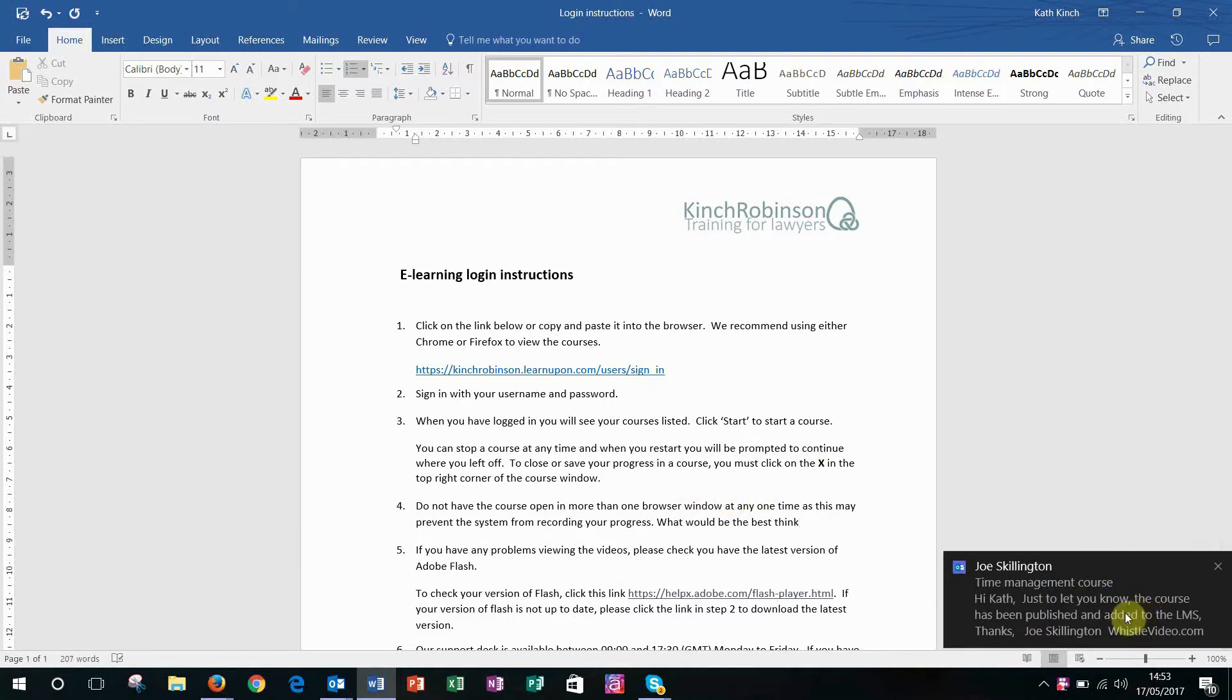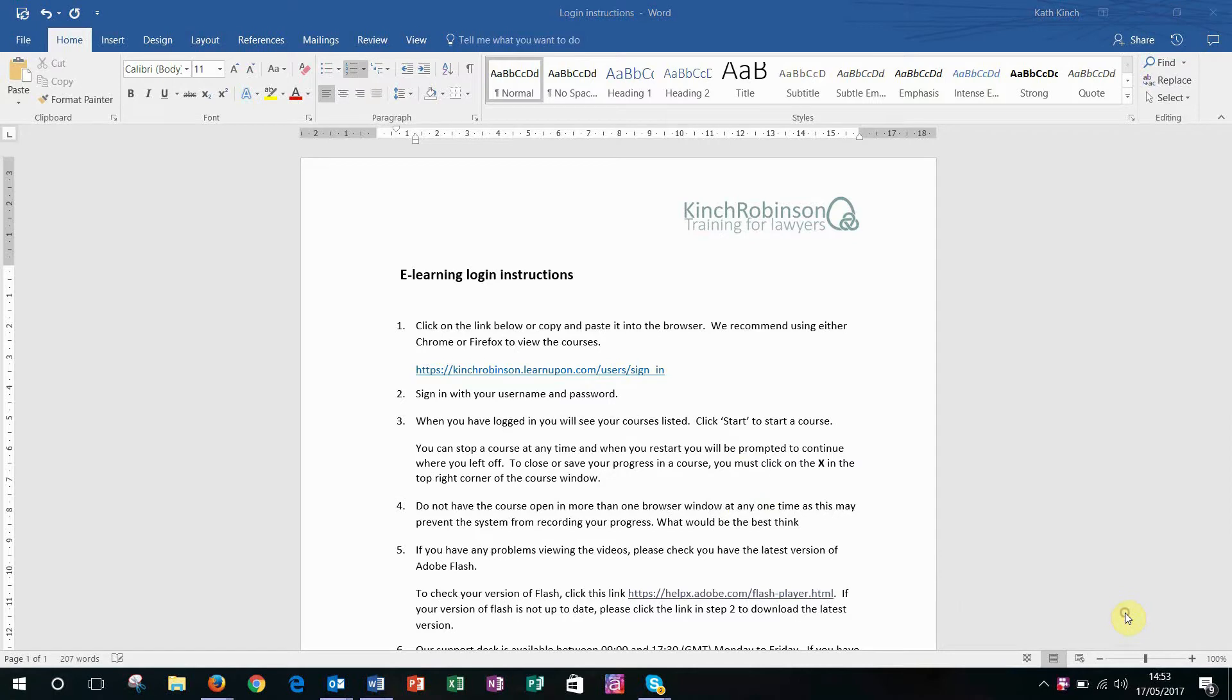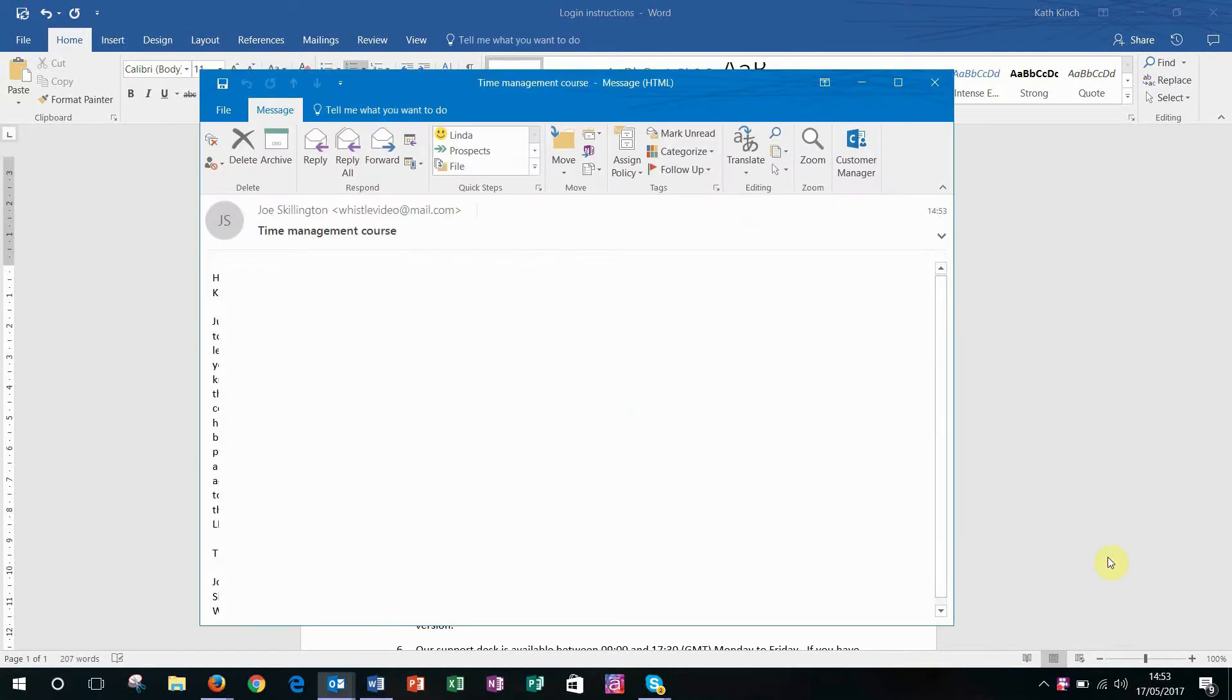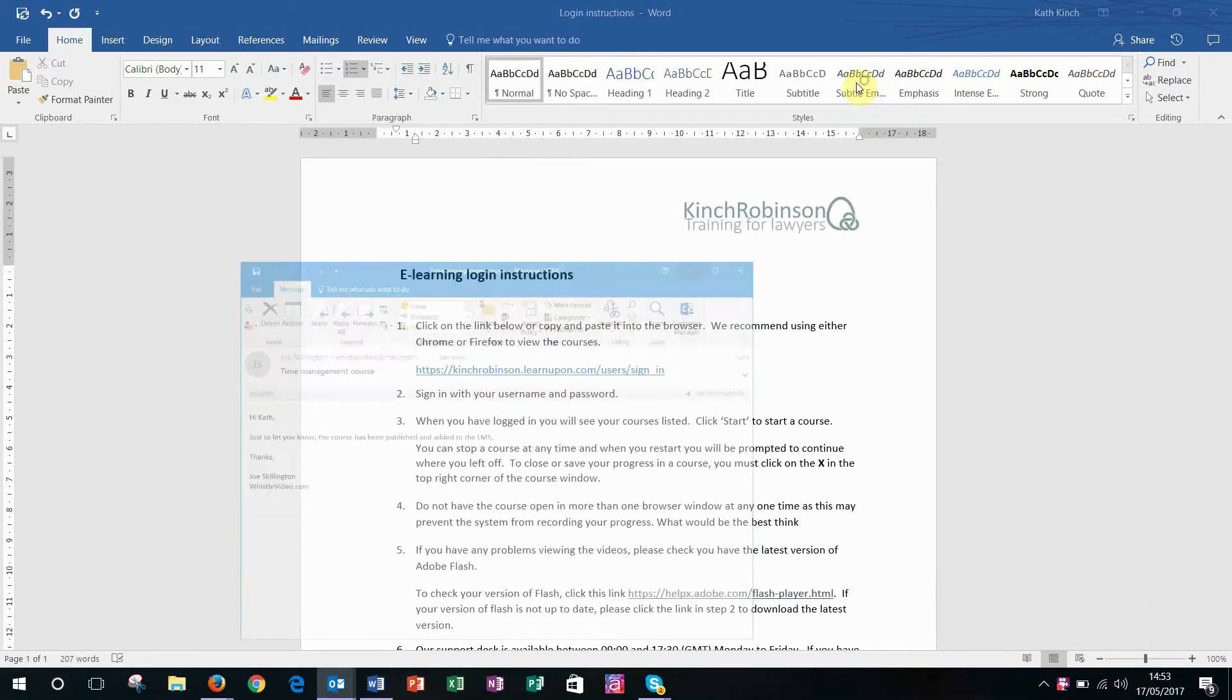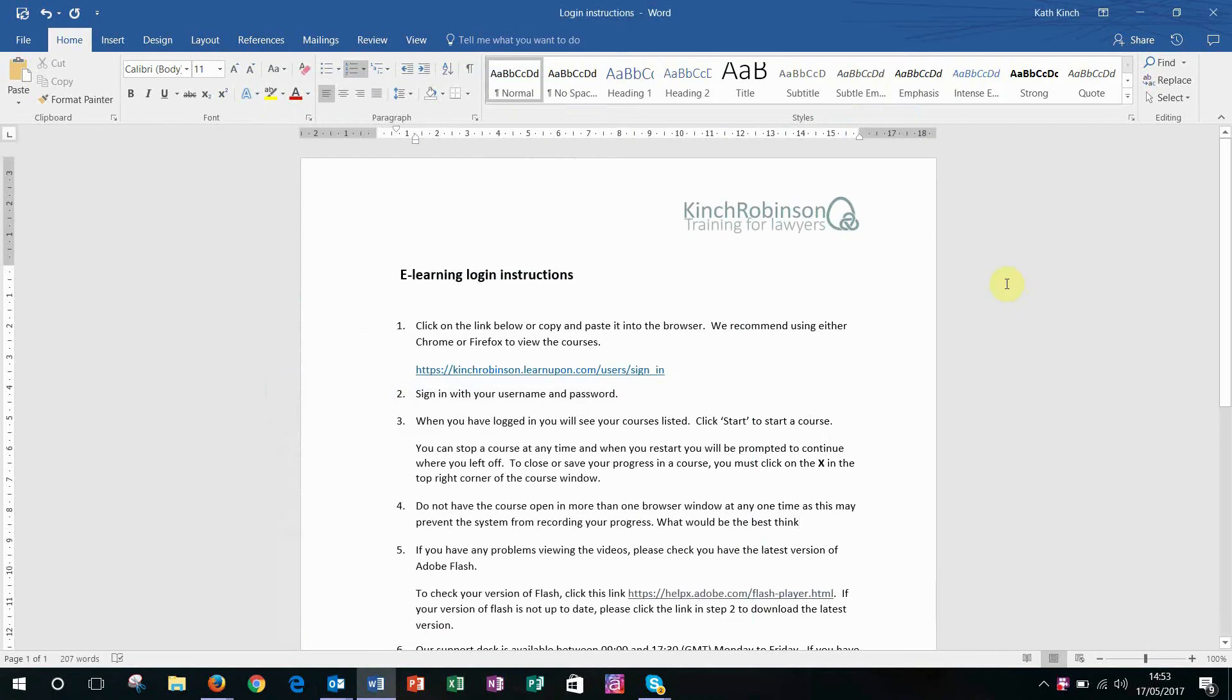And of course now I'm distracted and I need to go and have a look at it. Oh yeah, okay, thanks, that's great. But then I'm back here and I've lost my thread.